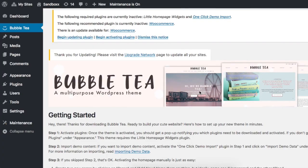Hey there, this is Tiffany from Little Theme Shop giving you a quick tutorial on how to quickly get started with setting up your new theme. This tutorial is for all our themes in our shop, so even though I'm using Bubble Tea as an example, the same steps and directions apply for all our other themes as well.